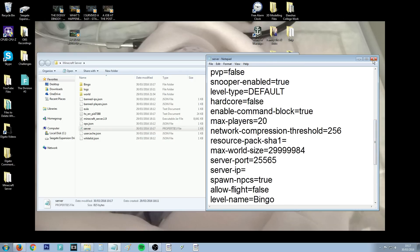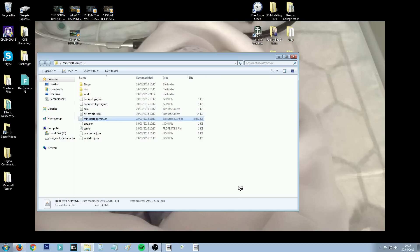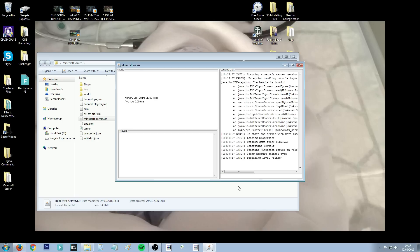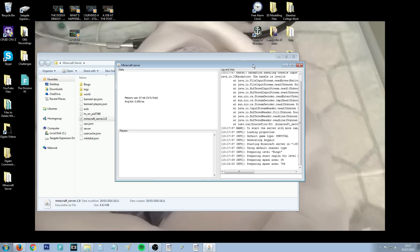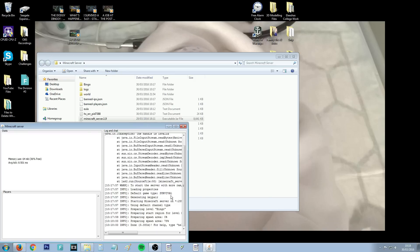Close the properties file down, then open up your server again. I'm going to explain how to get your friends into the server and show you that it all works now. It says 'done' — it's prepared and launched level bingo.